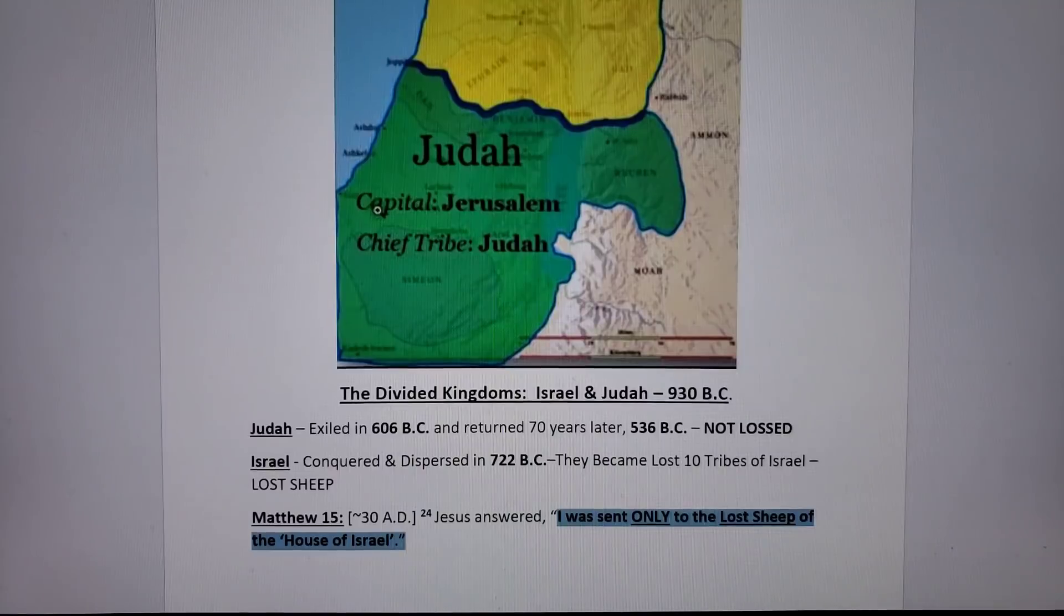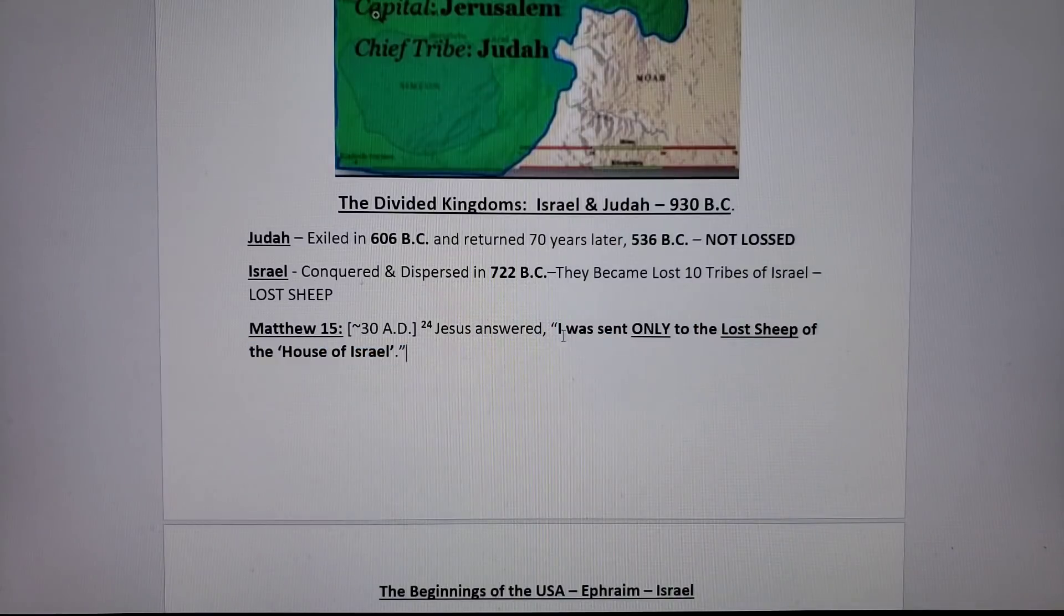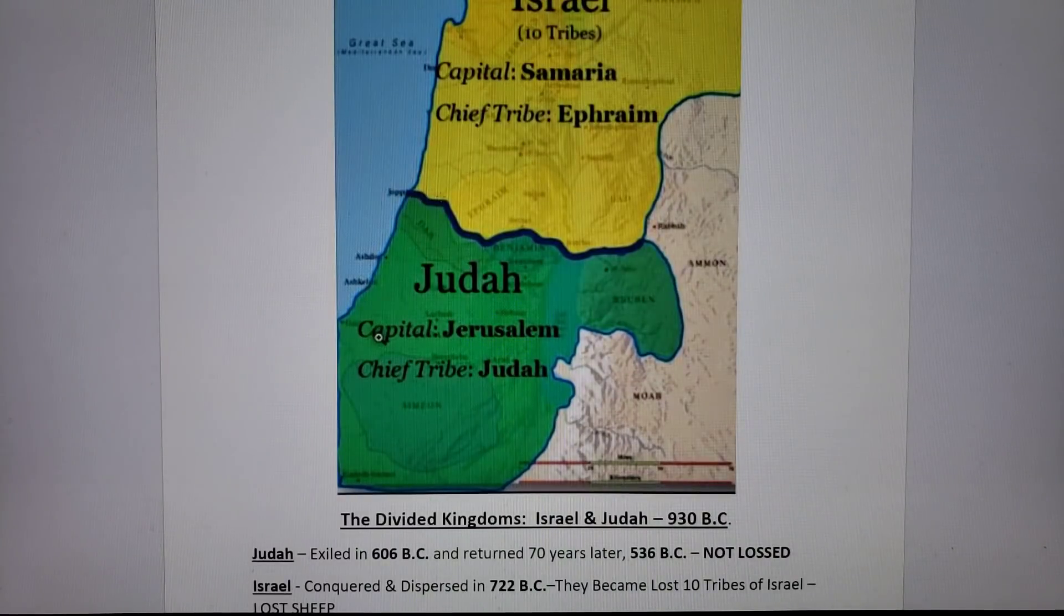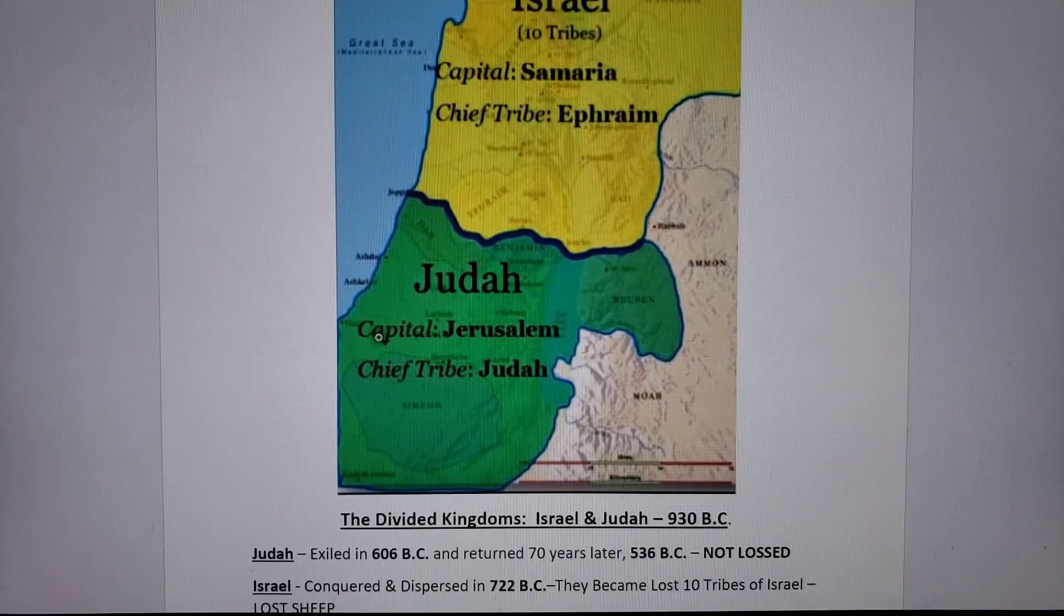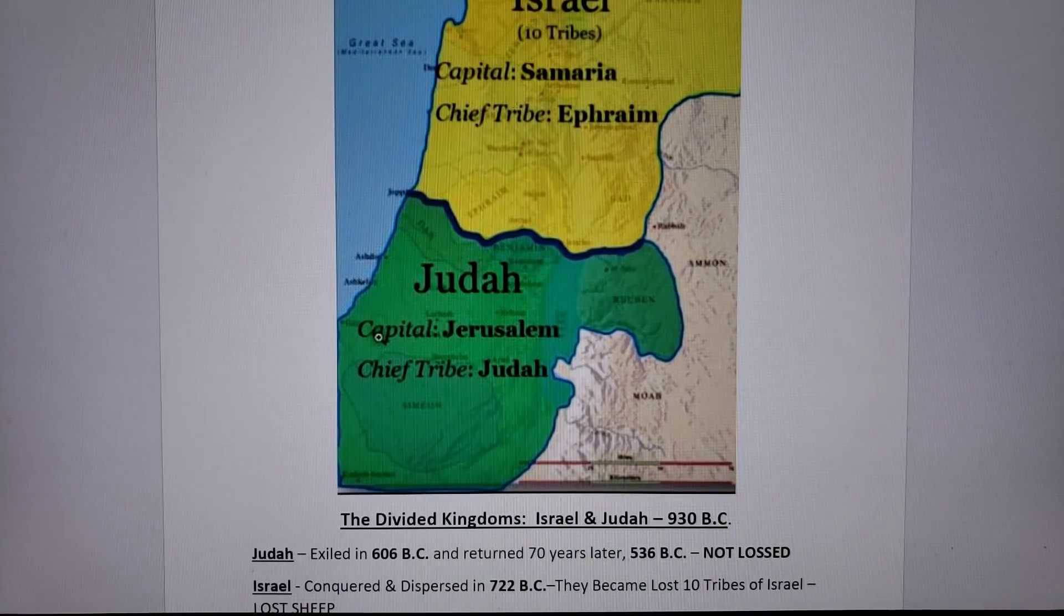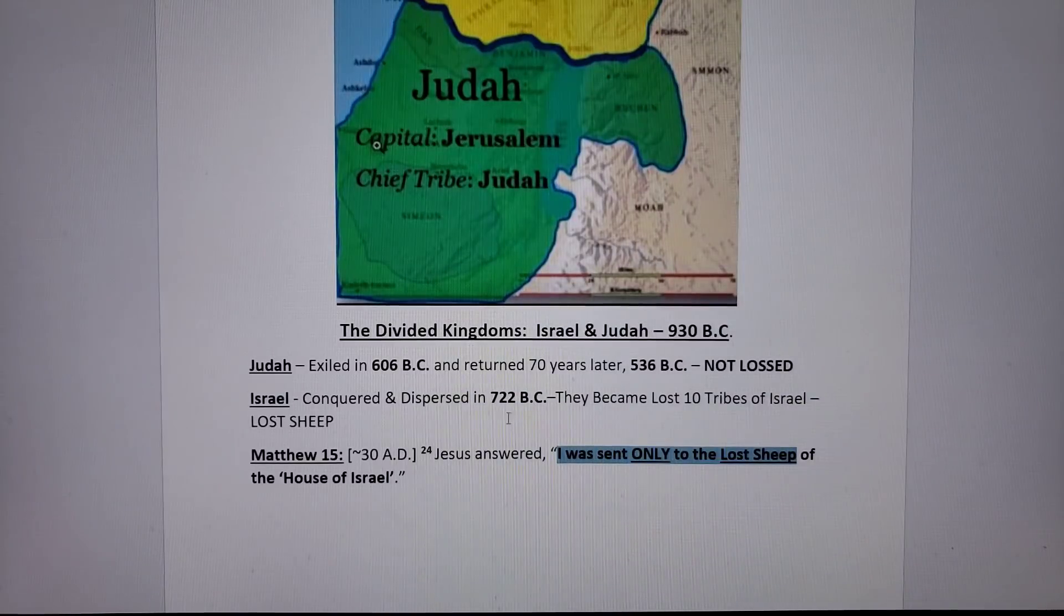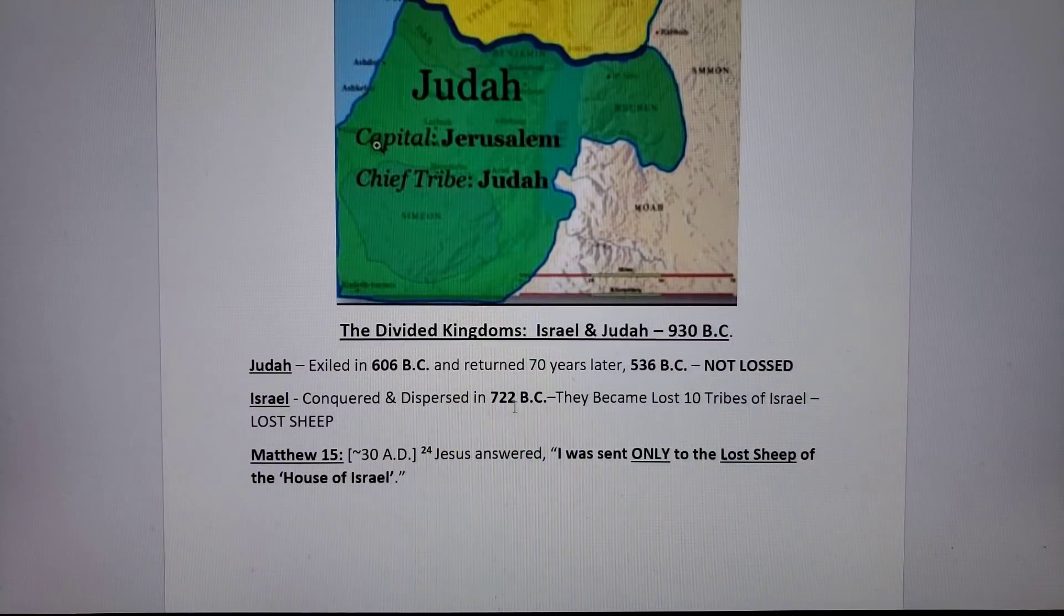Jesus actually sent his disciples to the lost sheep of the house of Israel to share with them this gospel message. So the people who became the Jesus believers and Christians after the time of Jesus, that's who Israel is. He came for the lost sheep of the house of Israel. Let's speak about when these two are going to be reunited, because they weren't reunited at the time of Jesus.